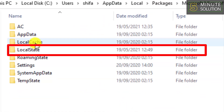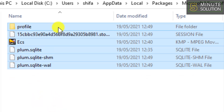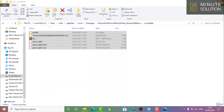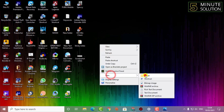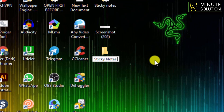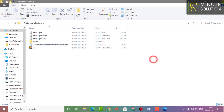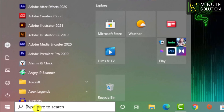Click on that folder, then click on the Local State folder. Now you need to copy all of these files and folders — these will be the backup files for your sticky notes. Create a new folder, put all these backup files into it, and paste them there. You have successfully backed up all your sticky notes.